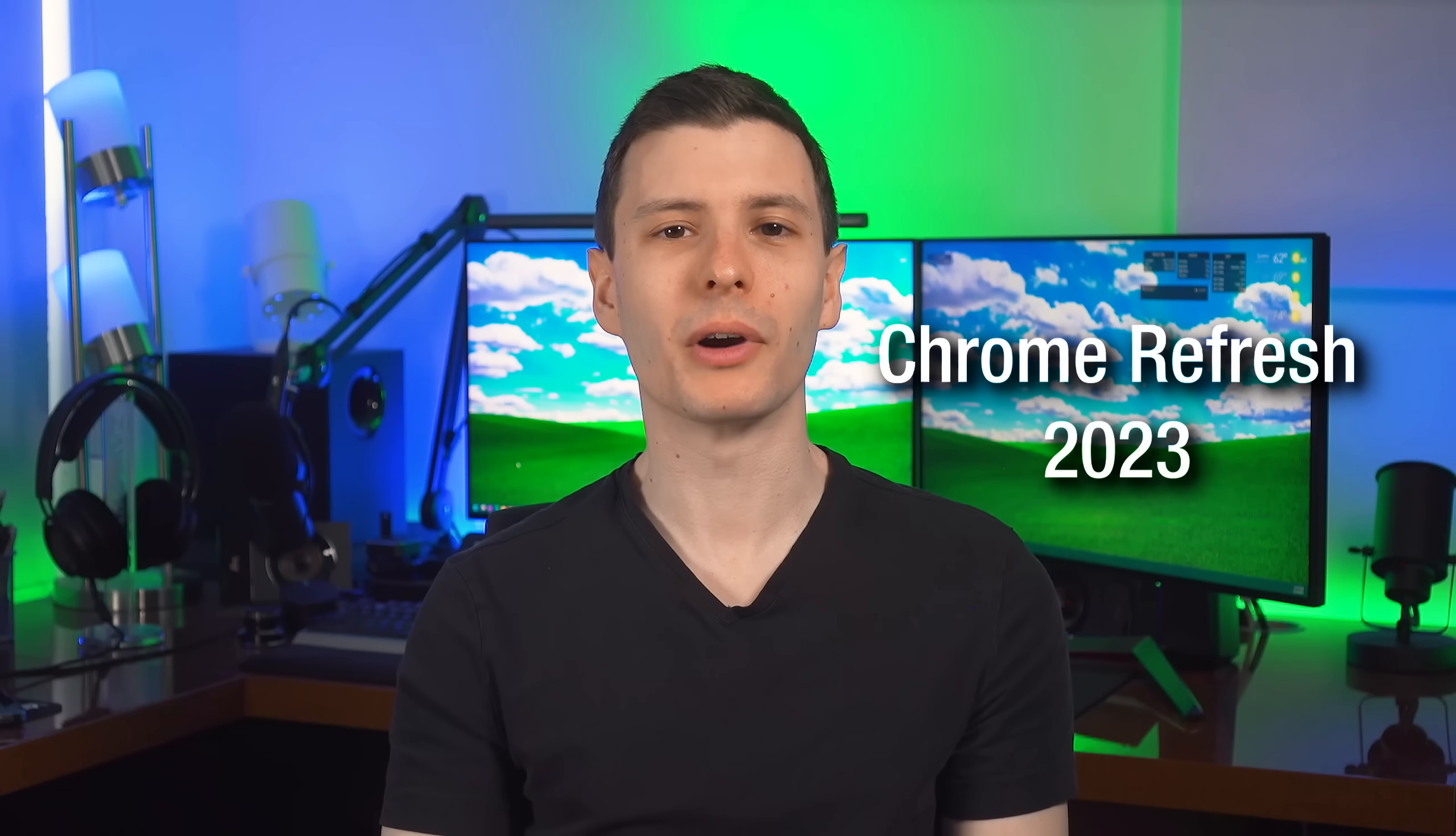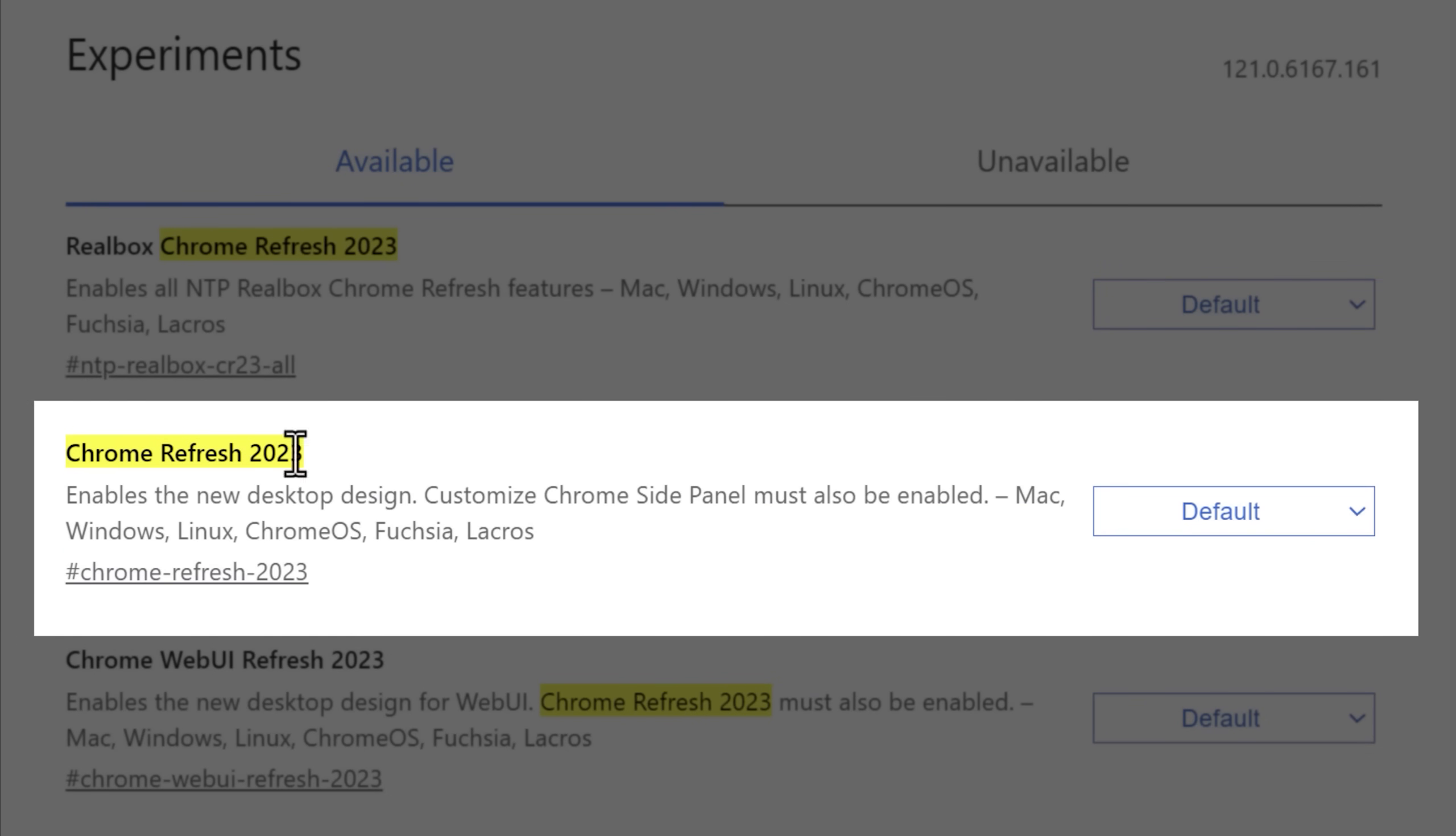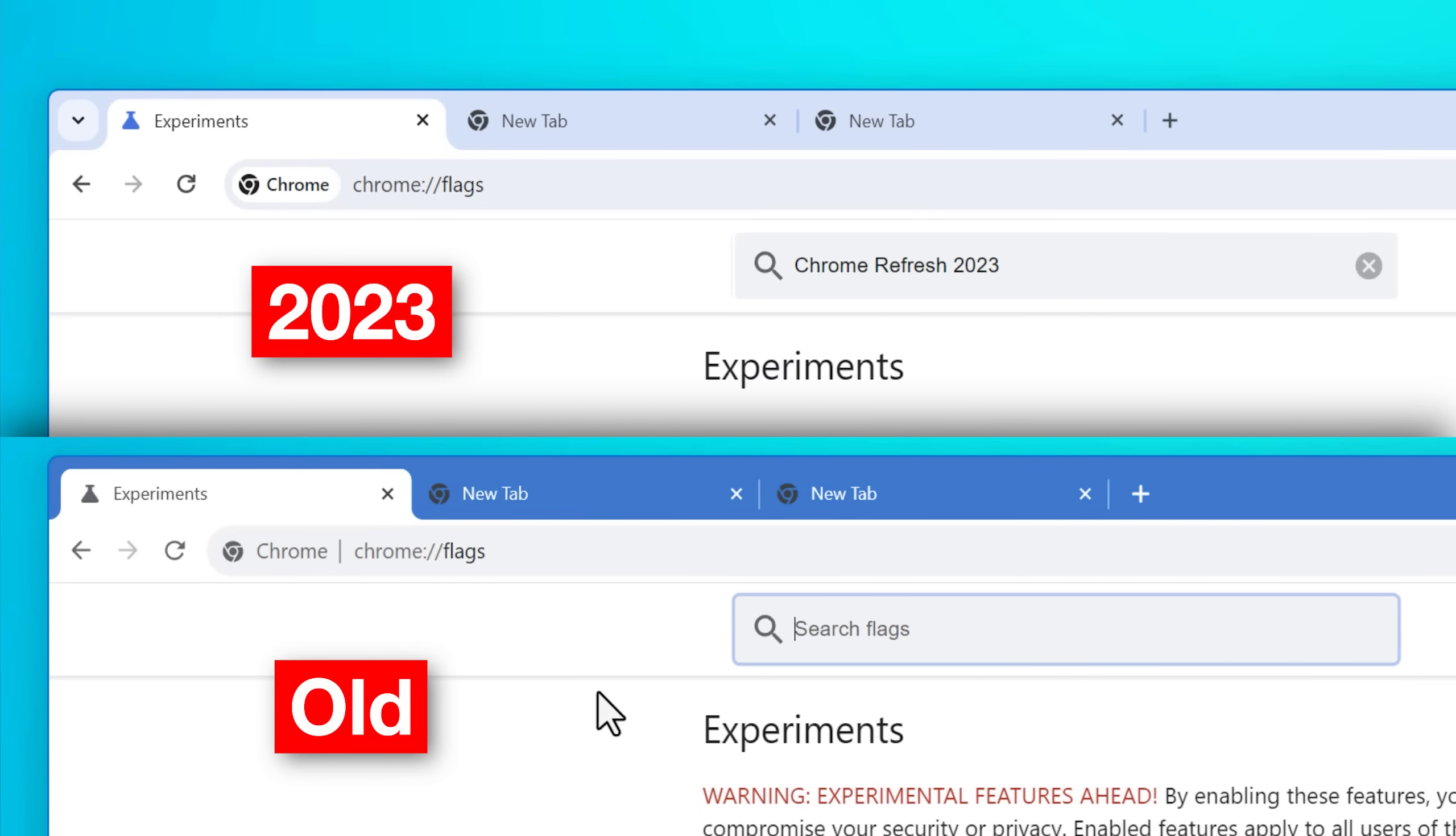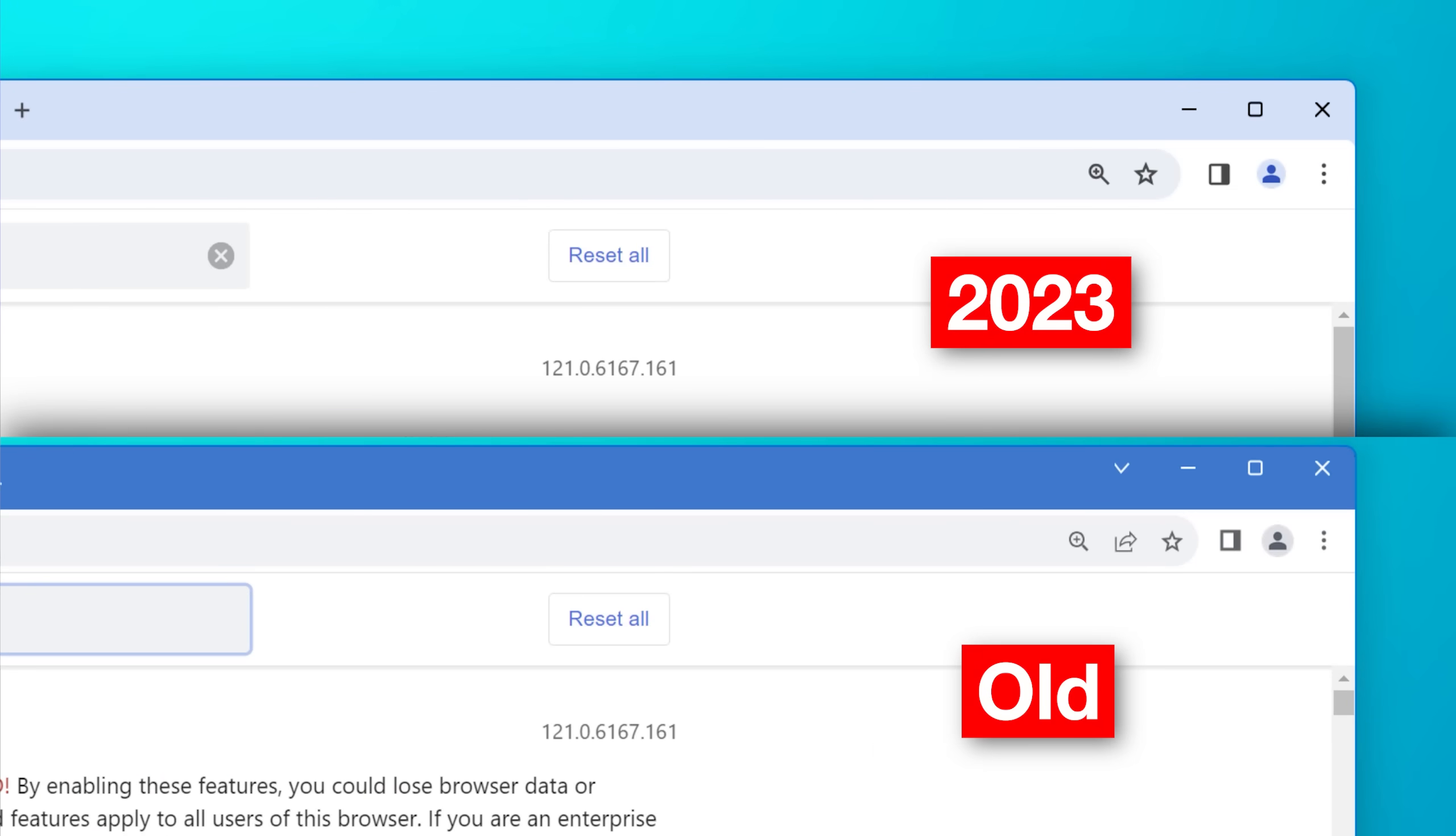This next one is definitely going to be preferential and that is Chrome Refresh 2023. So you may have noticed in 2023, they did a redesign of Chrome. I actually think it looks okay, but it looks very different than what it used to. And if you preferred strongly the previous design, you can simply disable this flag and it'll go back to looking the way it did before.